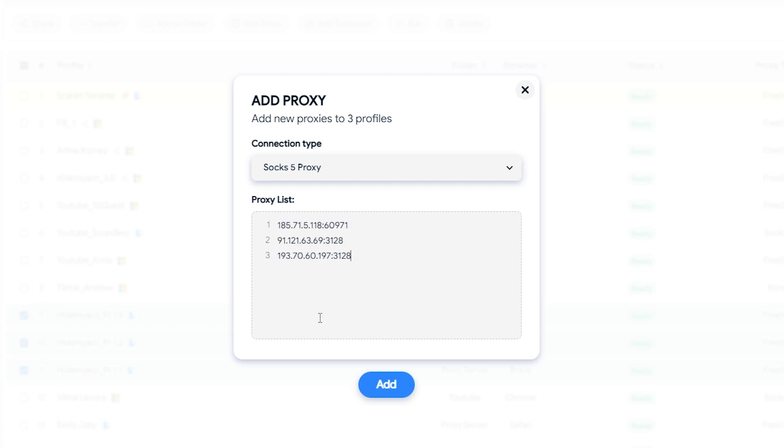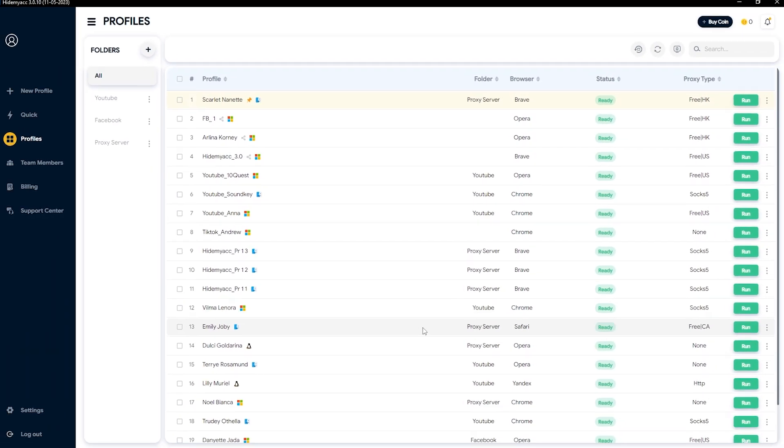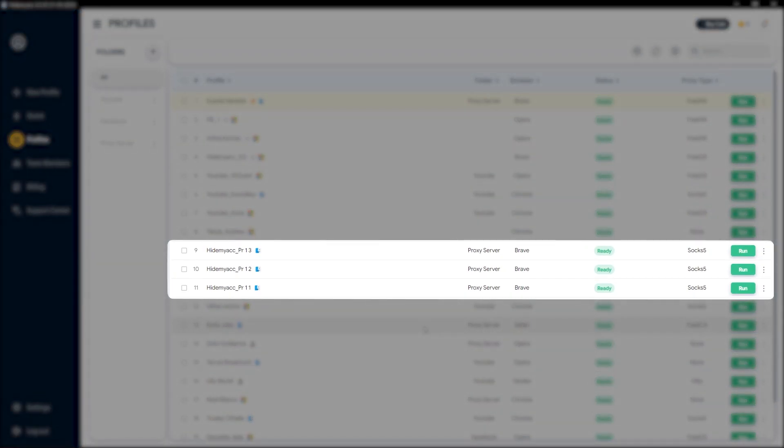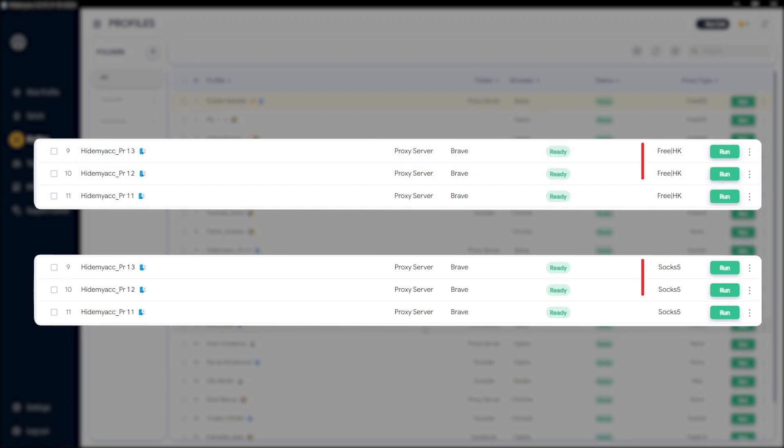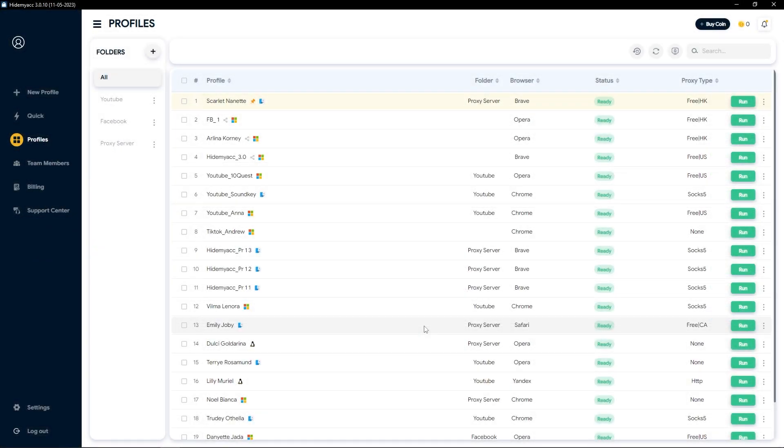Once completed, select Add. Now check if the new proxy has been assigned to the previously selected profiles. You can see that these profiles have all been assigned with new proxies.